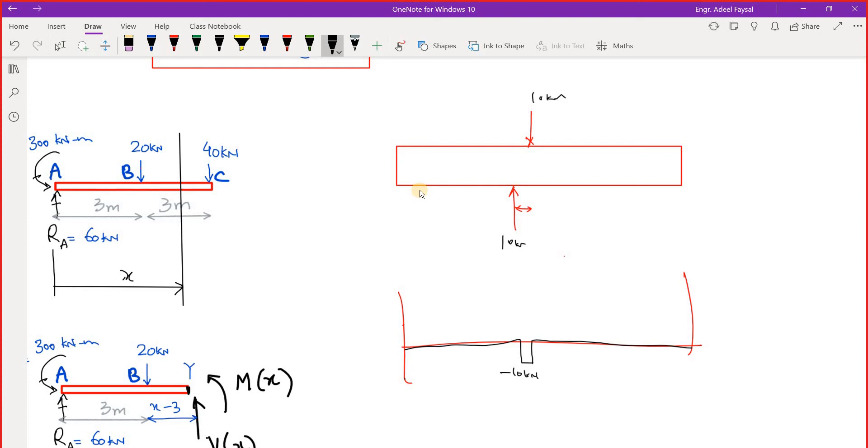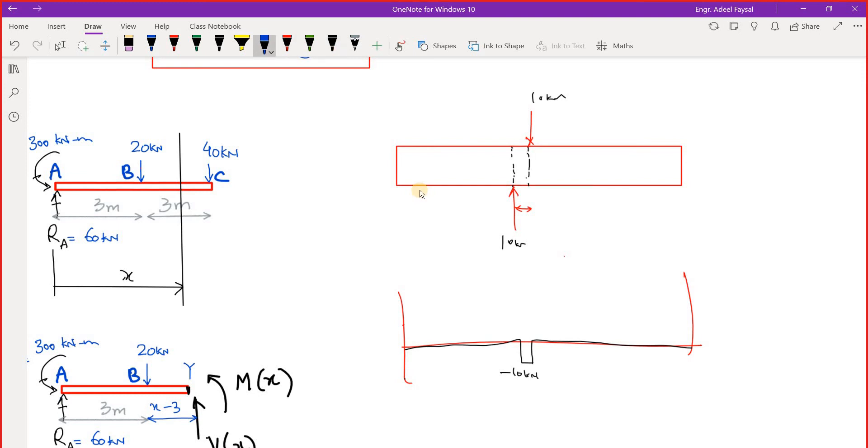So it will shear somewhere between - if this shearing ever happens, it will happen anywhere in this region. If I can highlight it, somewhere in this region. It will happen somewhere in this region.